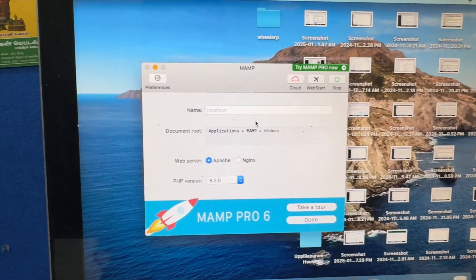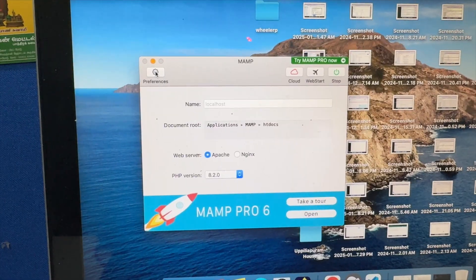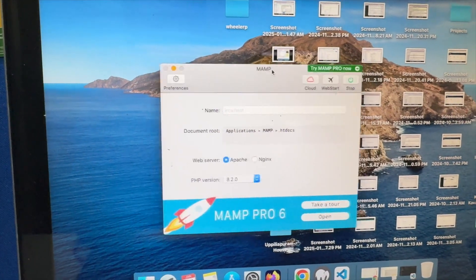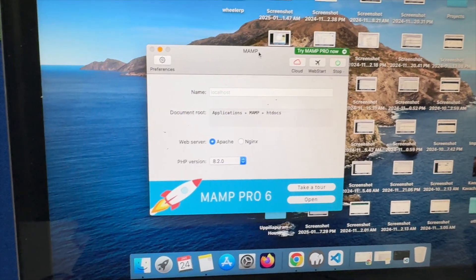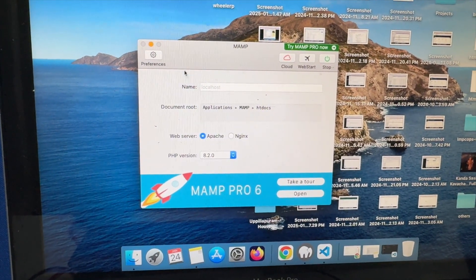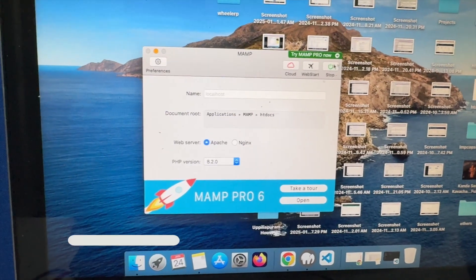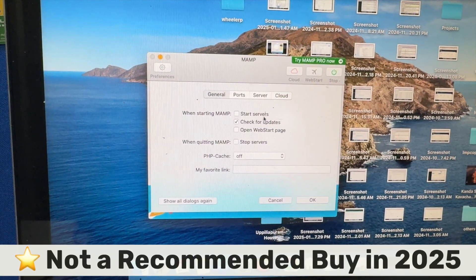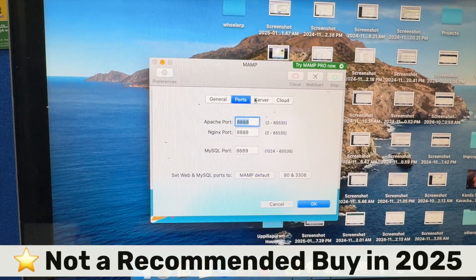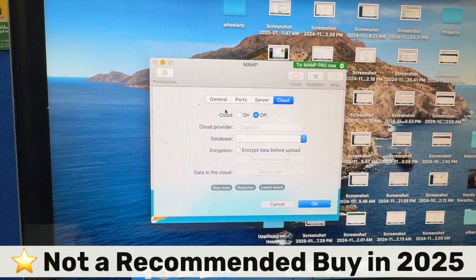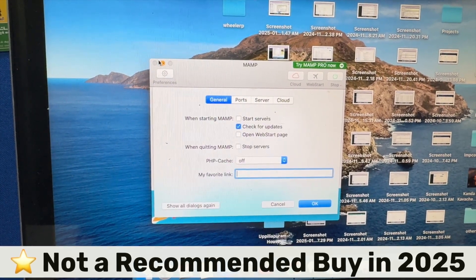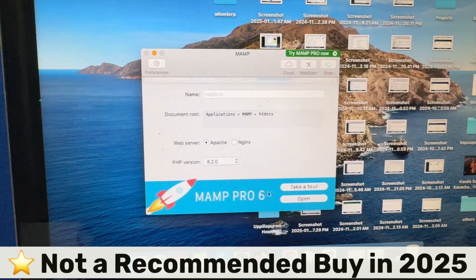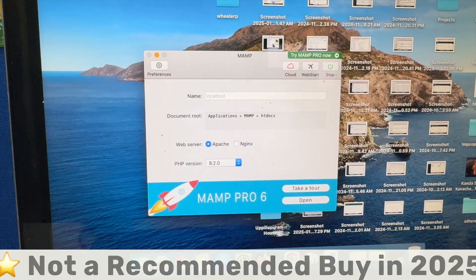So as a conclusion, if you ask me whether you should buy this 2012 MacBook Pro in 2025 or not, my suggestion is to try to skip it as much as possible. Go for at least 2015 or 2016 MacBook models. Even though your usage is basic like web browsing, emails, and watching videos,